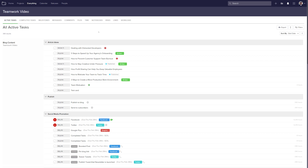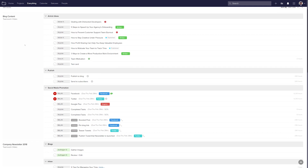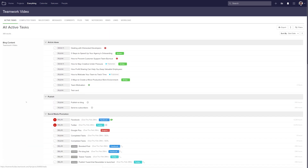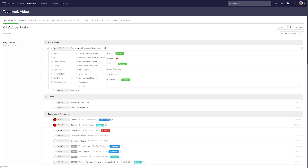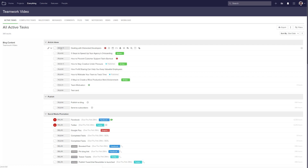Our first tab here is viewing all active tasks. Over on the left hand side we can see the project — so here's blog content, company newsletter, etc. In the middle we can see our task lists, and within those task lists we can see all of our currently active tasks. We can manipulate these tasks exactly as we can in a particular project — we can edit our task, we have our options dropdown, we can mark our task as complete, see who's assigned the task, and what the task is.